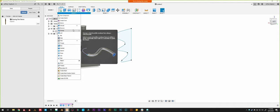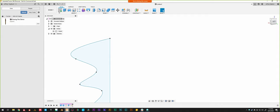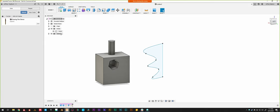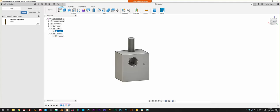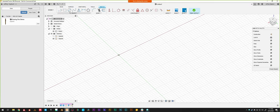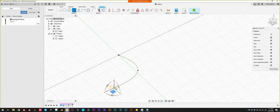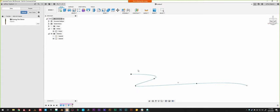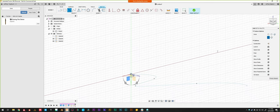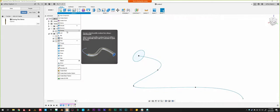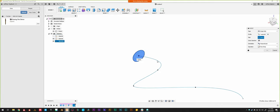The next one is a Sweep. I'll create a new sketch — I'll create a squiggle using a spline tool, finish that sketch, and then perpendicular to this line I'm going to create another new sketch, and at the tail of that squiggle I'll just make a circle. So what a Sweep does is you pick the profile and then you pick a path.